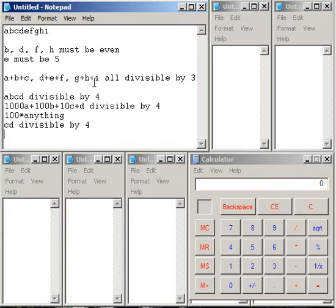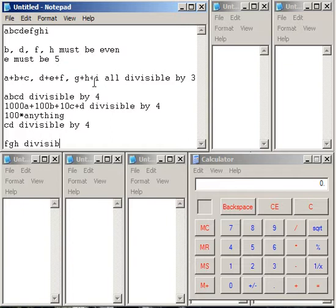And similarly, since 1000 times anything is divisible by 8, we only need F, G, H to be divisible by 8. So those are the conditions that we need to satisfy.